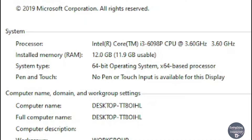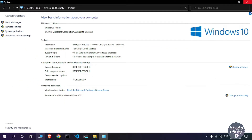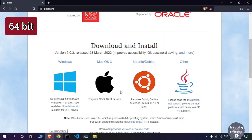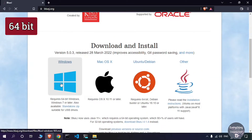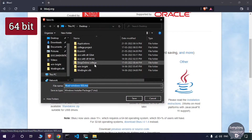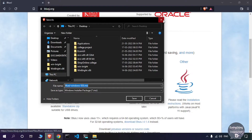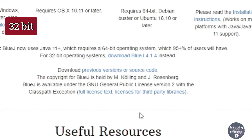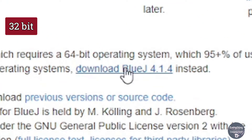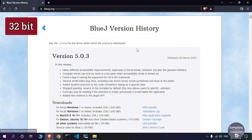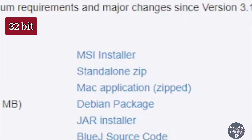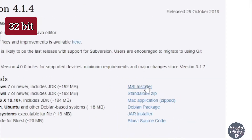Depending on the bit version of your Windows, you will download the 64-bit or 32-bit version of BlueJ. To download the 64-bit version, you can directly click the link on the site and it will download the most recent version. For the 32-bit version, scroll down and click on the link for BlueJ 4.1.4, then find version 4.1.4 and click on the MSI installer to download it.